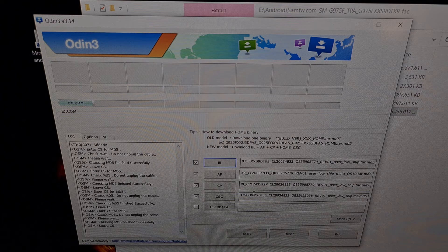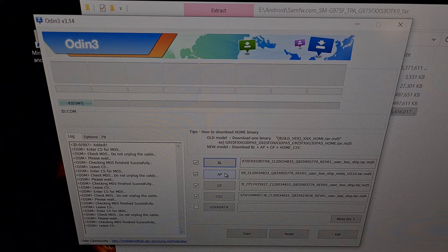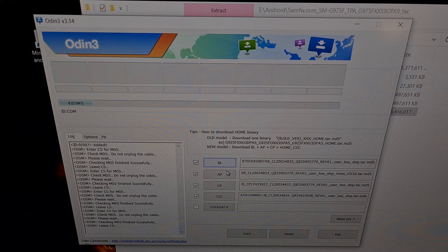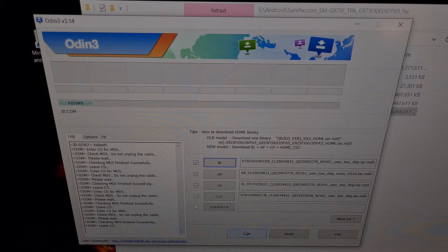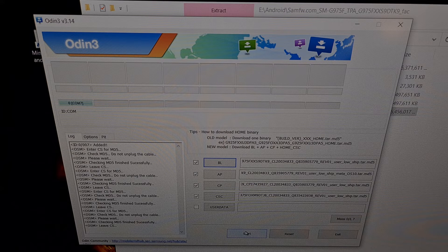Once we have all four files loaded into Odin, as you can see here, we are now able to click the Start button at the bottom. Be aware — downgrading to Android 10 is going to wipe all of the data you have on your device. So back up any important information: pictures, games, videos — before you click this Start button.